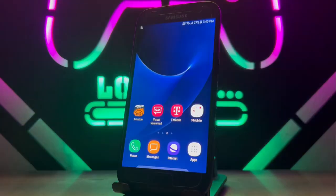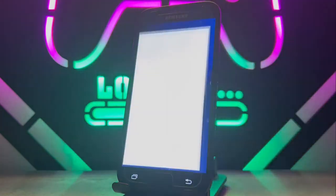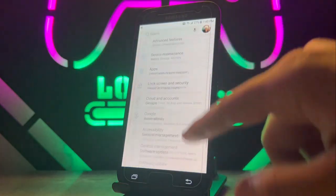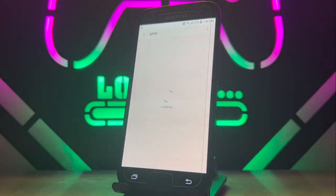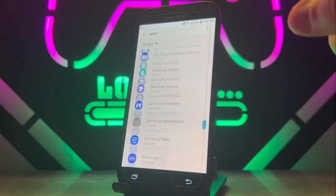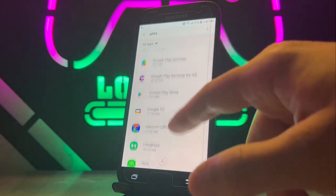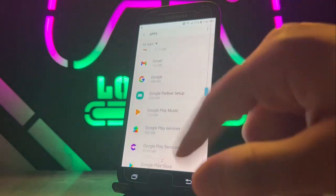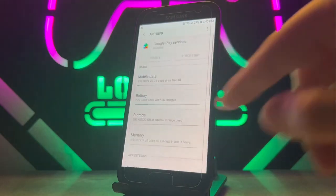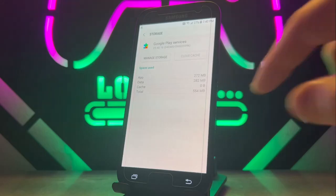If you have the same problem, let's go ahead and fix it. Open the Settings on your Android device, scroll down and find Apps. In Apps, scroll down to find Google Play Services. Once you find it, click to open it.